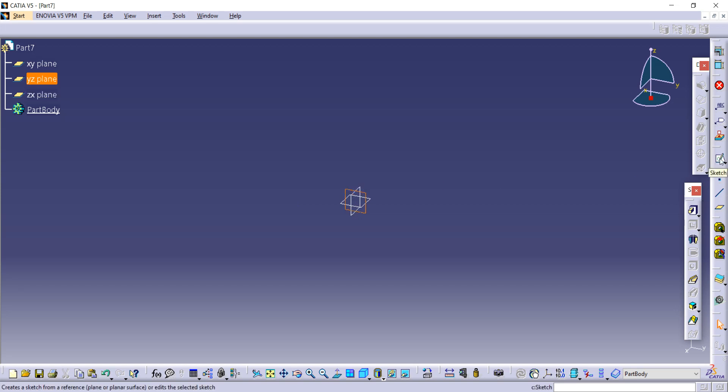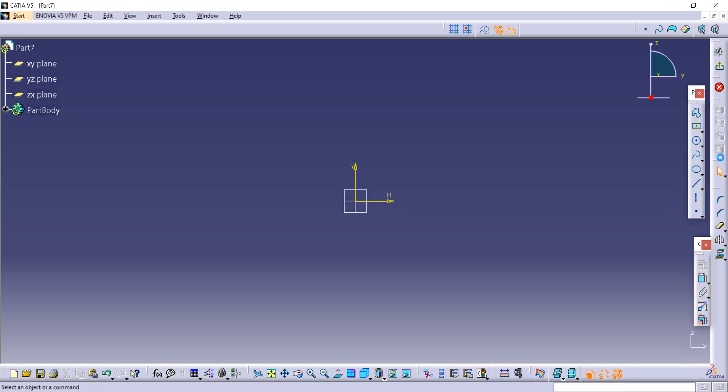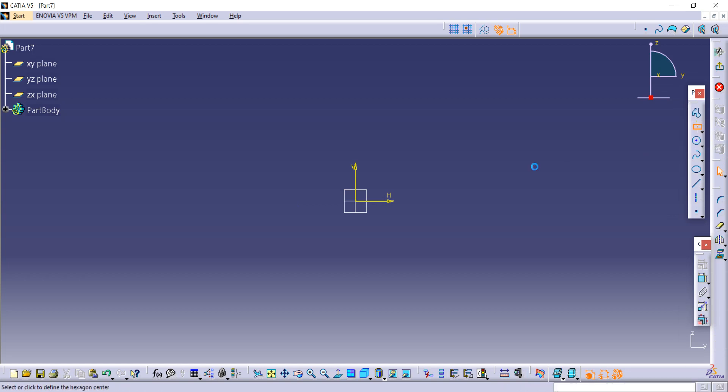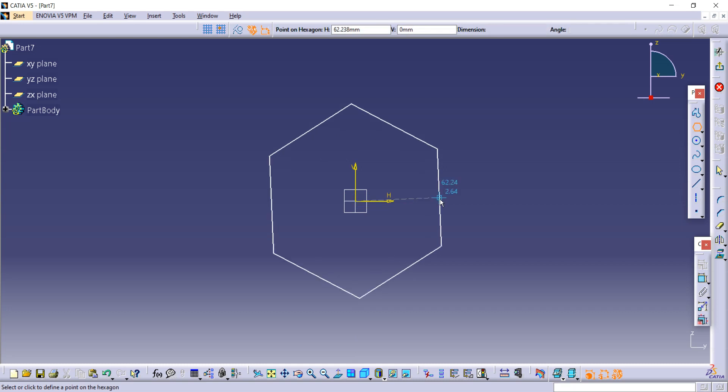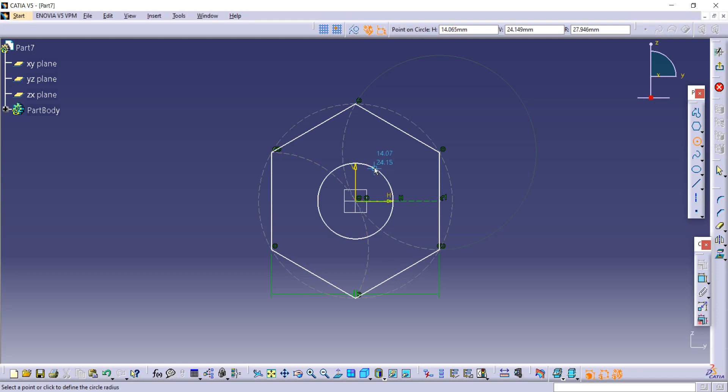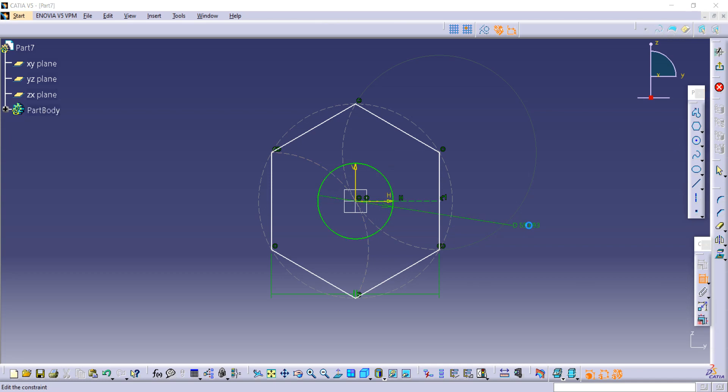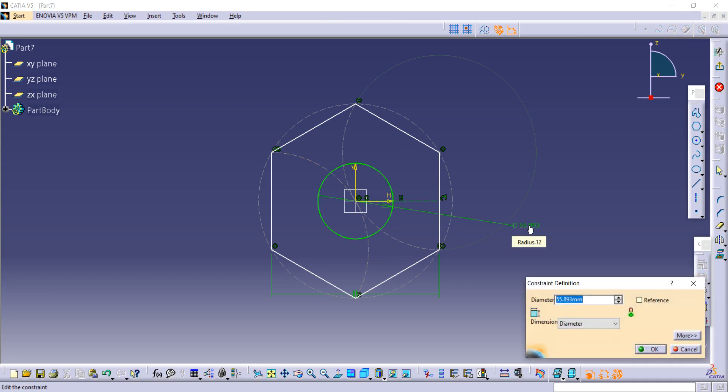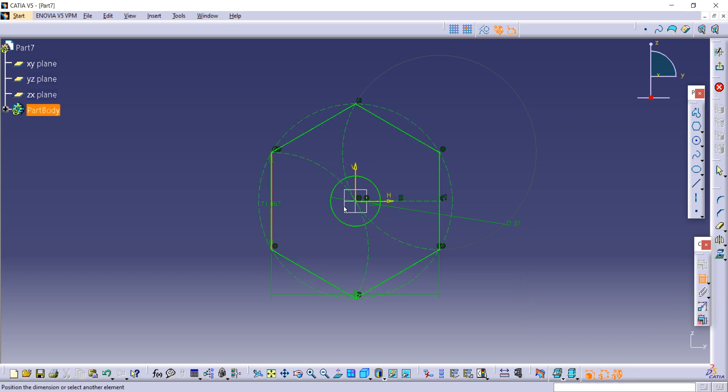Make one hexagon, then one circle inside it, and use the constrain option to add dimensions. The diameter of that circle is given as 37, and the distance between two edges is given as 69, as mentioned in the figure.